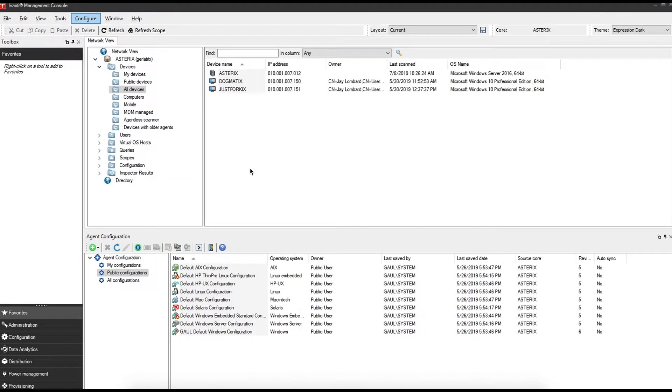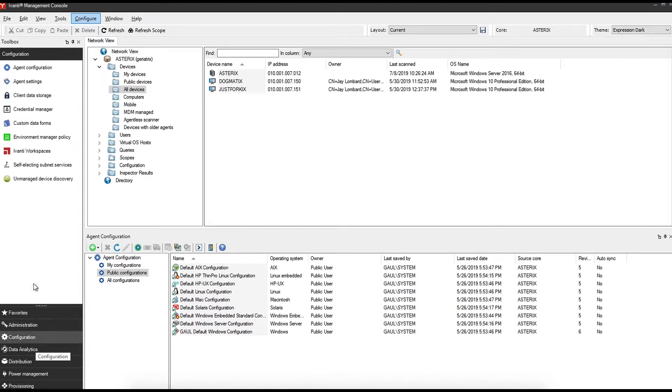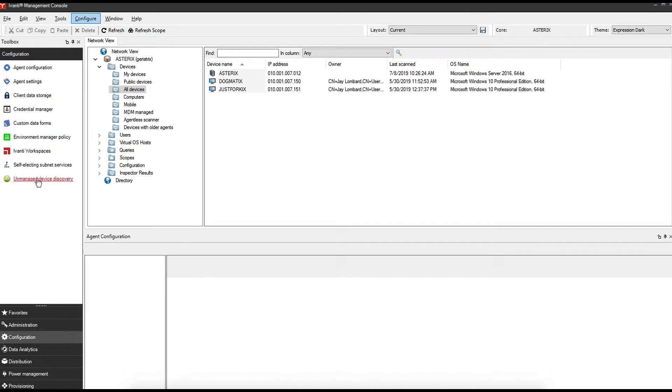In order to do so, open up your Ivanti management console, and under toolbox on the left hand side, click on configuration, and then unmanaged device discovery.